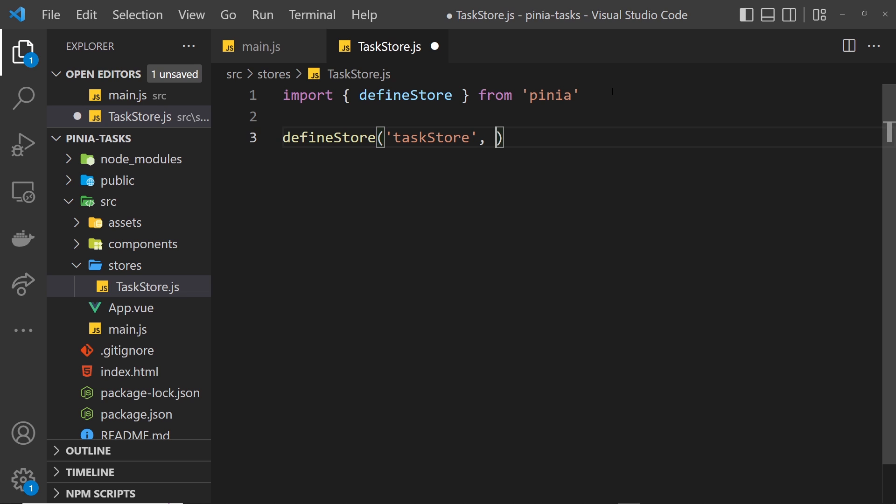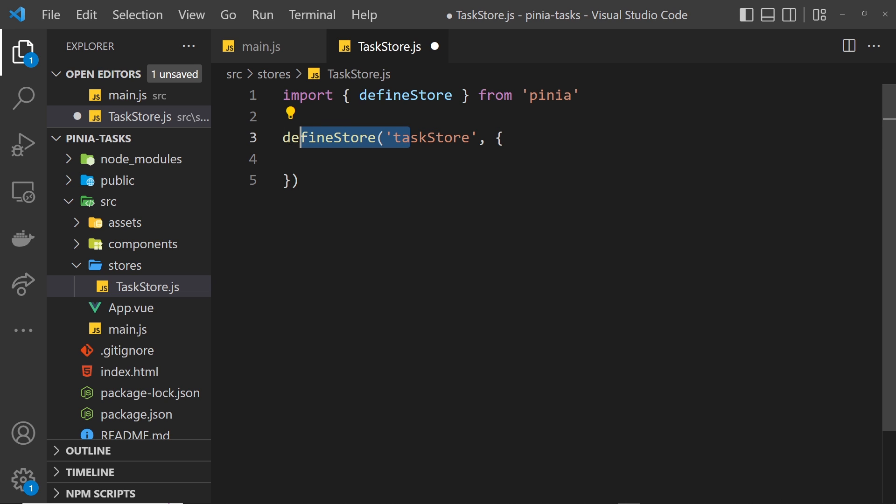Before we do that, I want to export this store so we can use it in other files later on to access the state. First, let's store the results of this defineStore function in a constant, and I'm going to call that constant useTaskStore.